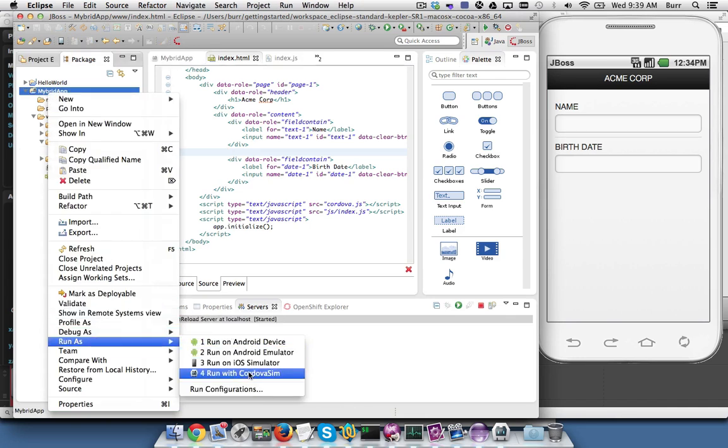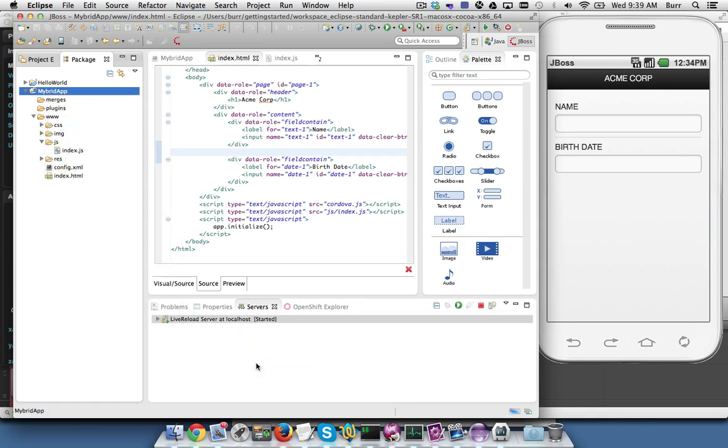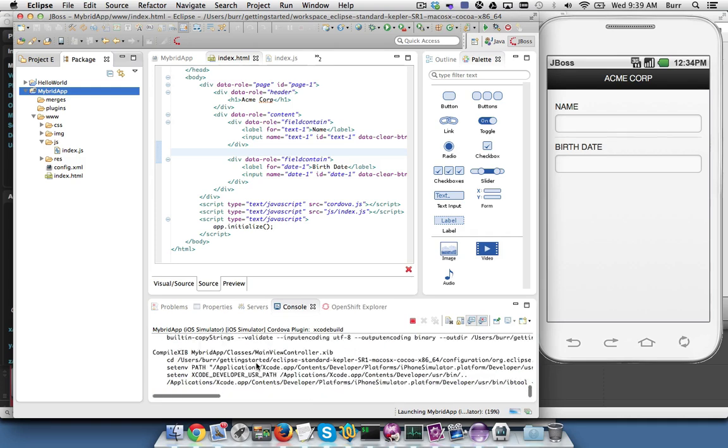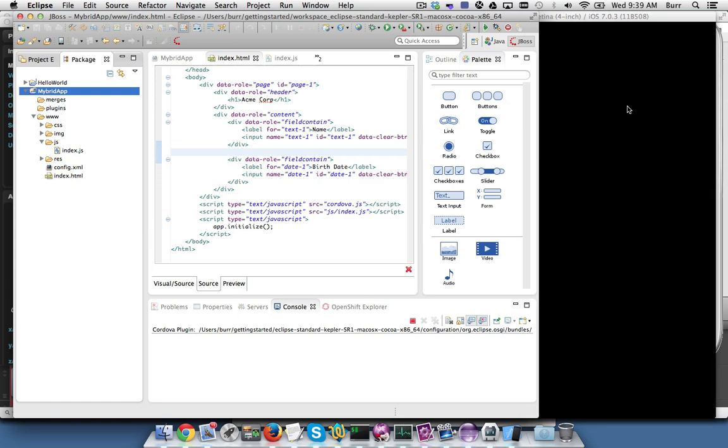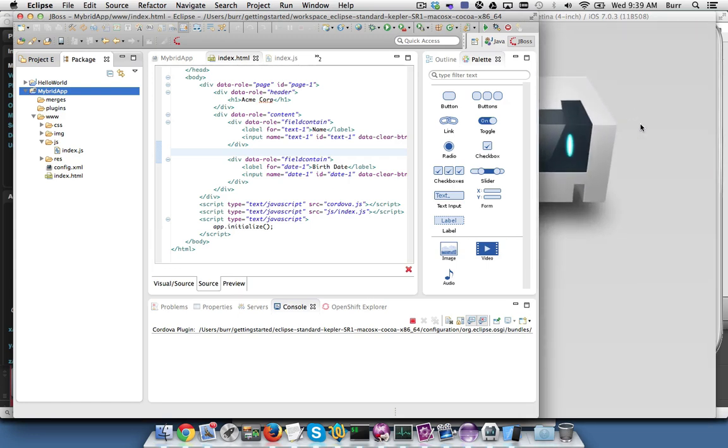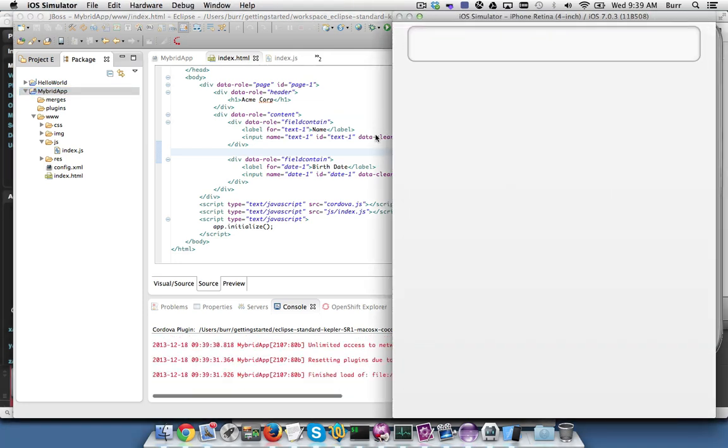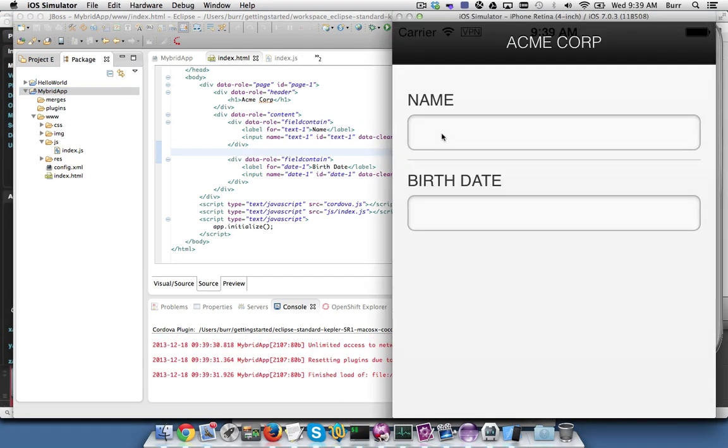And then once you feel like you have your project the way you want it, you can also say Run on iOS Simulator if you're on a Mac like I am now. That'll produce the Xcode project. You can see it going through its process of generating an Xcode project and then it'll run the iOS simulator if you have Xcode on your machine. So there it is. OK, and there's the Xcode-based project.